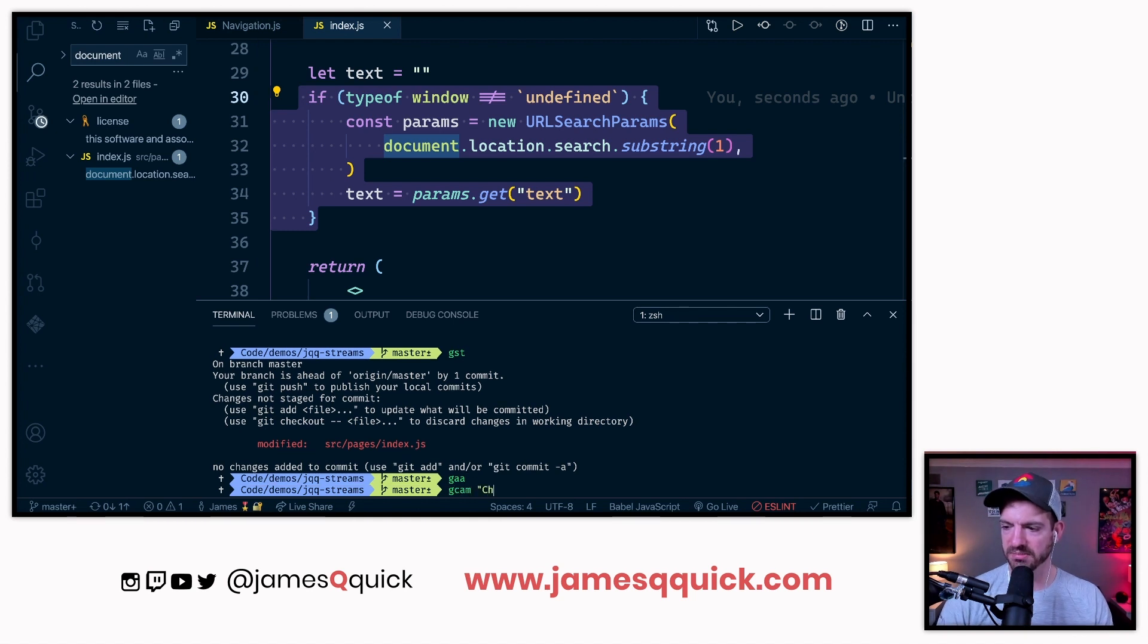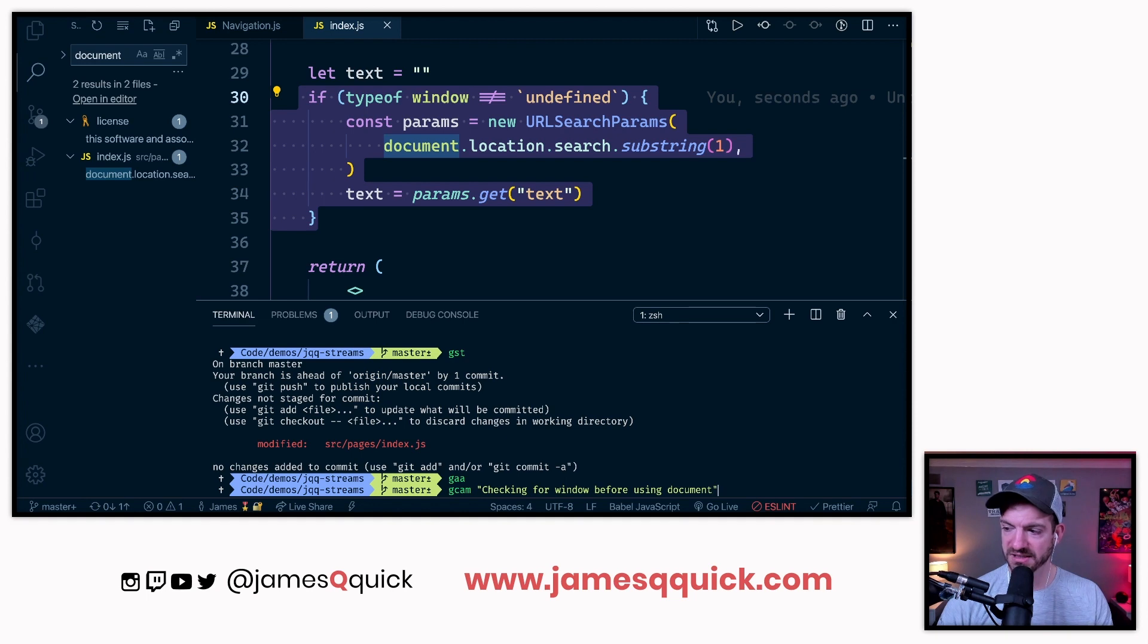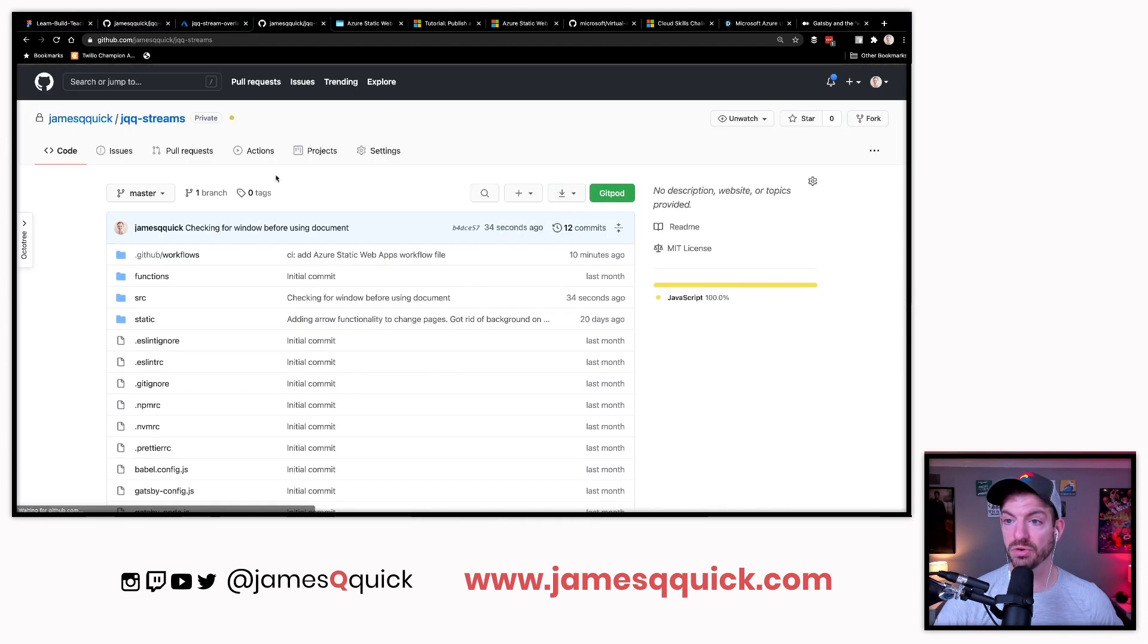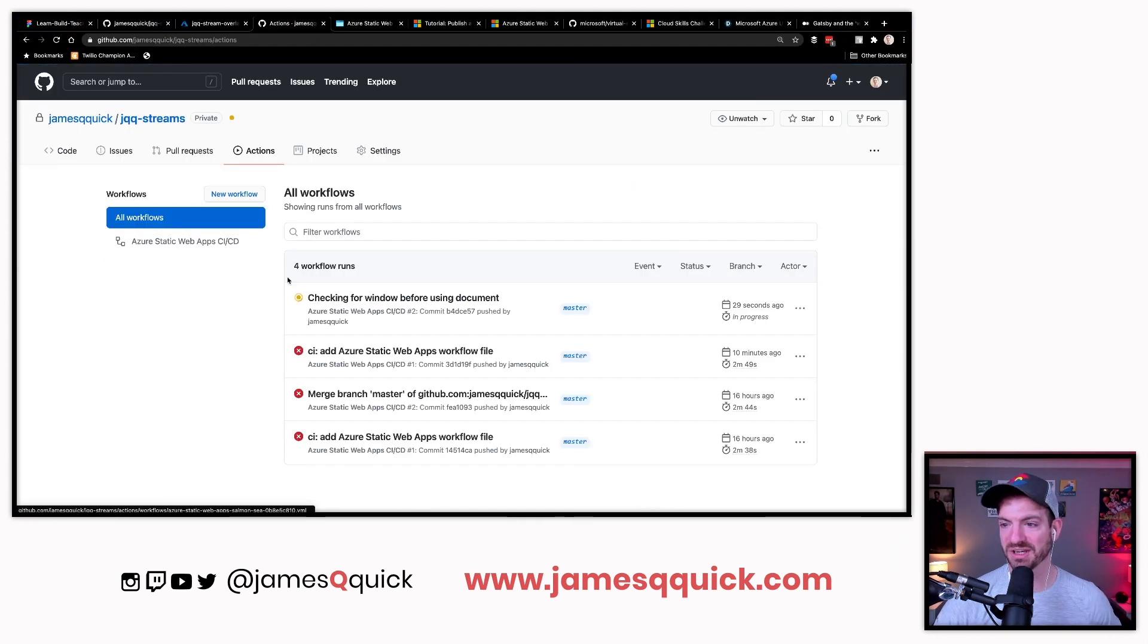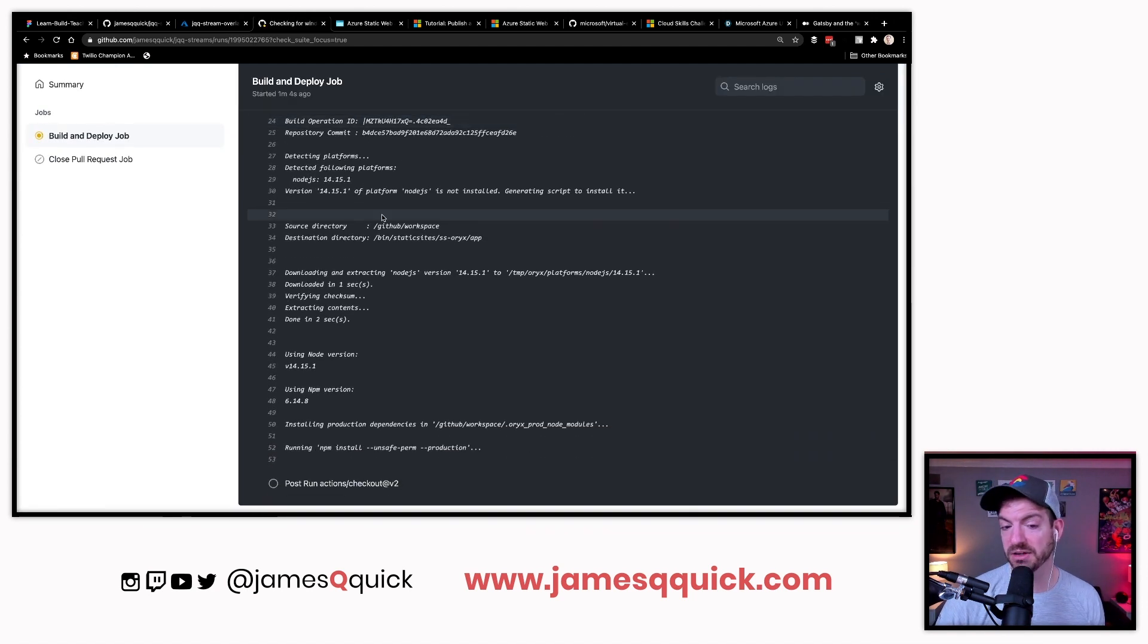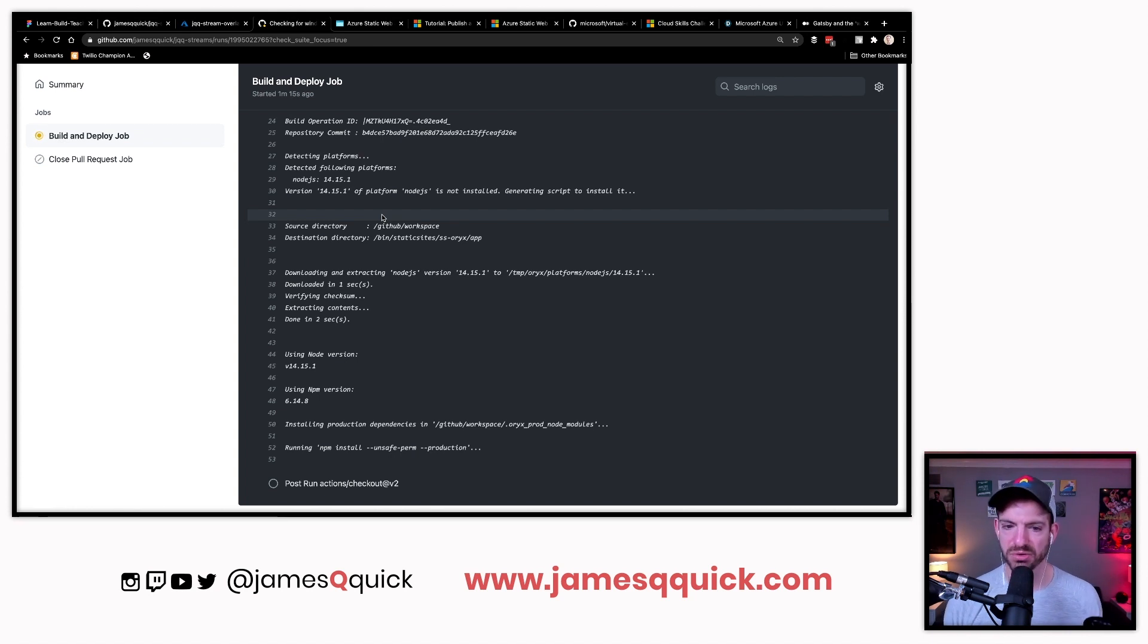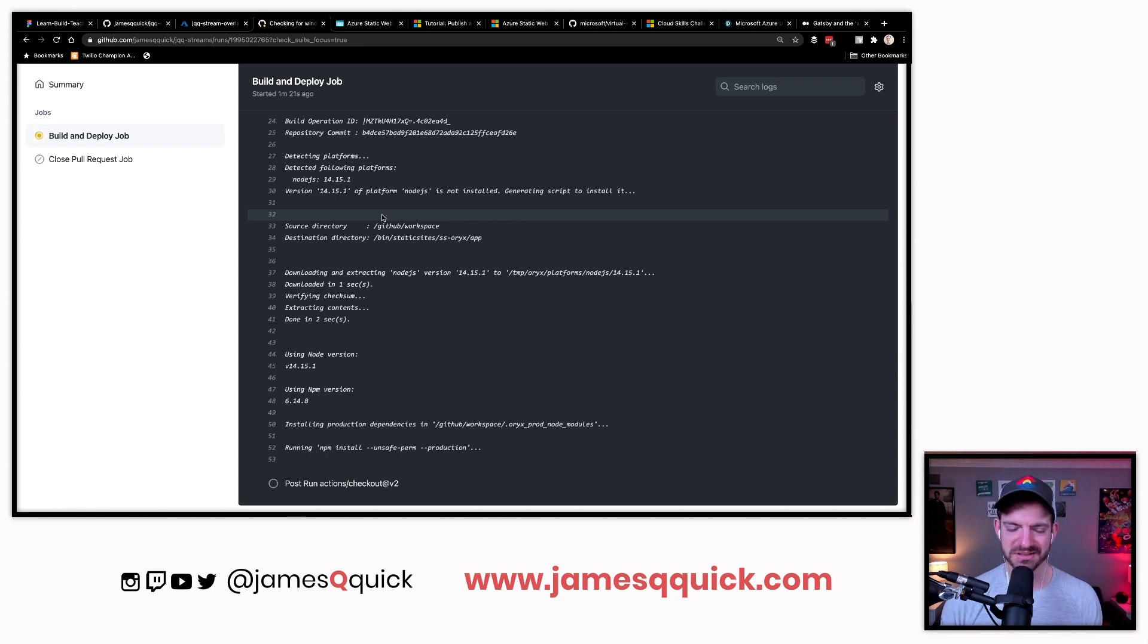We're getting another error in here inside of URL search params. We will start off with let text equals just nothing. Let's move this thing up here and update text accordingly. Let's do git add checking for window before using document. If we look inside of Azure, let's go to the root of repository, then actions. Now it's doing this new build. This is also looking for an API directory, we don't have that.